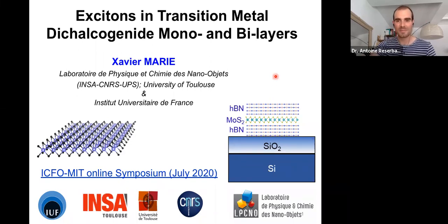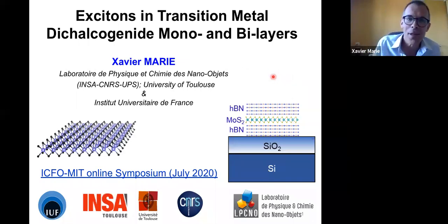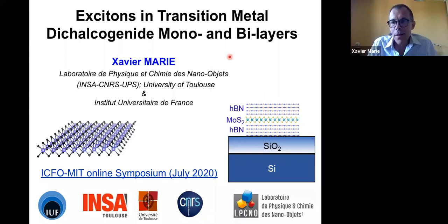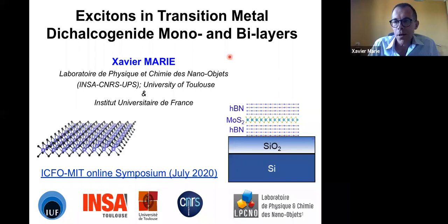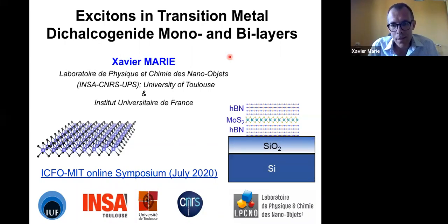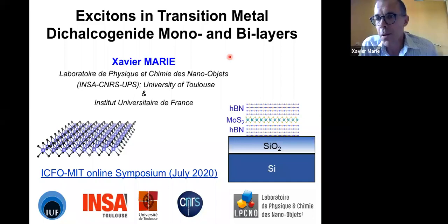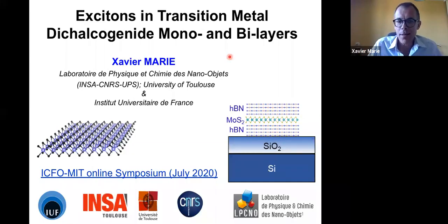Thanks a lot. Thank you very much, Antoine. First of all, I really want to thank our colleagues from ICFO for the organization of this online symposium. Despite all these critical problems with the virus worldwide, it's very important to keep links between us, between researchers and students. So thank you for your work to organize this online event.